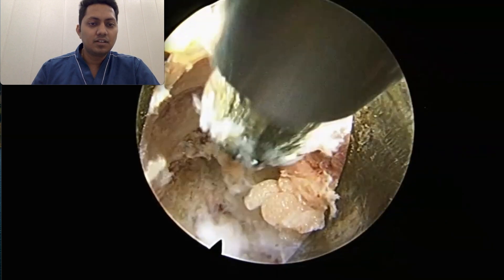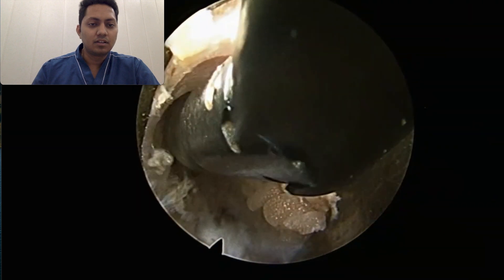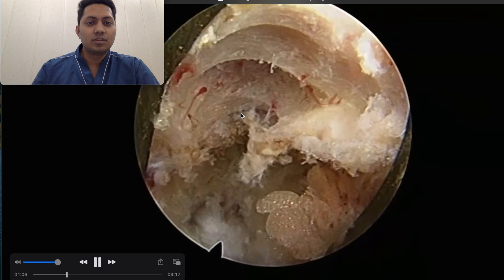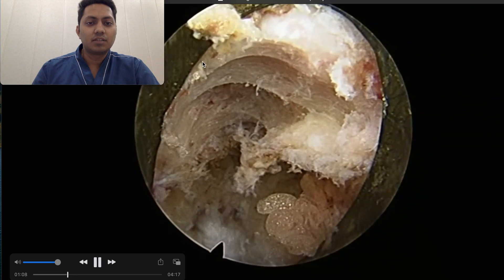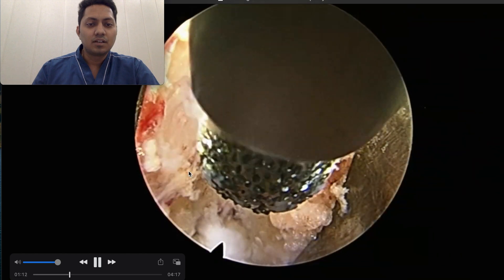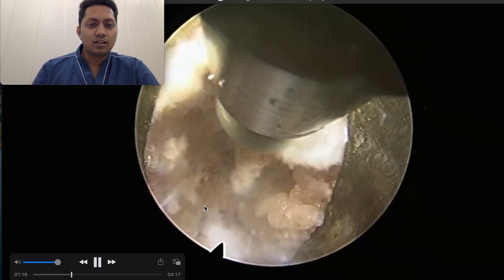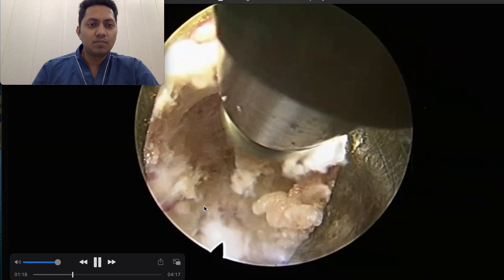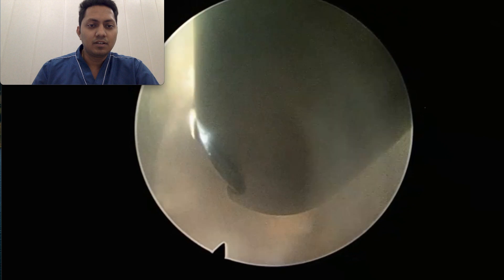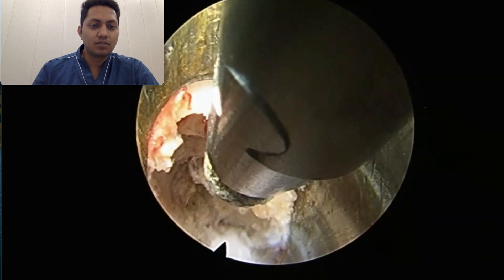This is a tedious job but it gives very good results in terms of the exposure we can get. You can see we have already started removing the extra-articular part of the superior articular process. This is the disc space, and with a C-movement from right to left we can smooth out that area of the superior articular process.